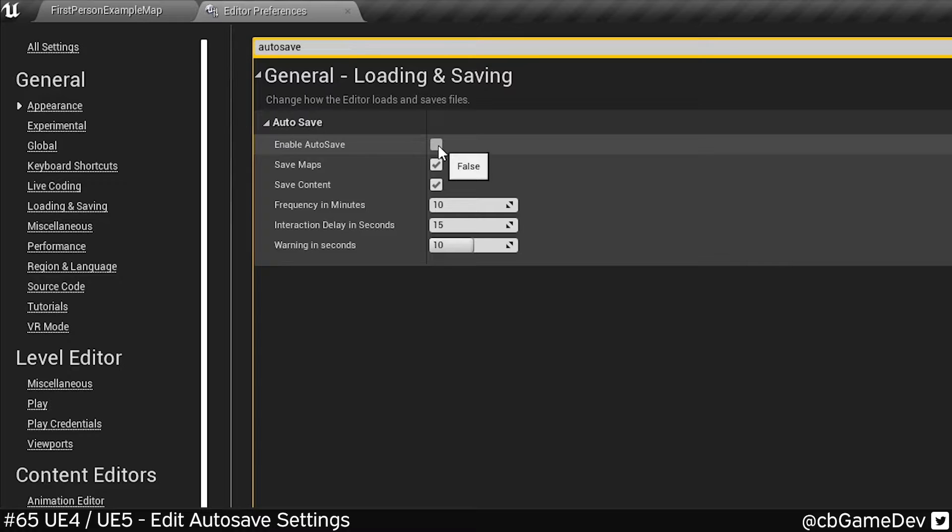but that's personal preference. I find that it takes up a bunch of space and causes hitches, and generally for my more important projects I'm on source control anyway.